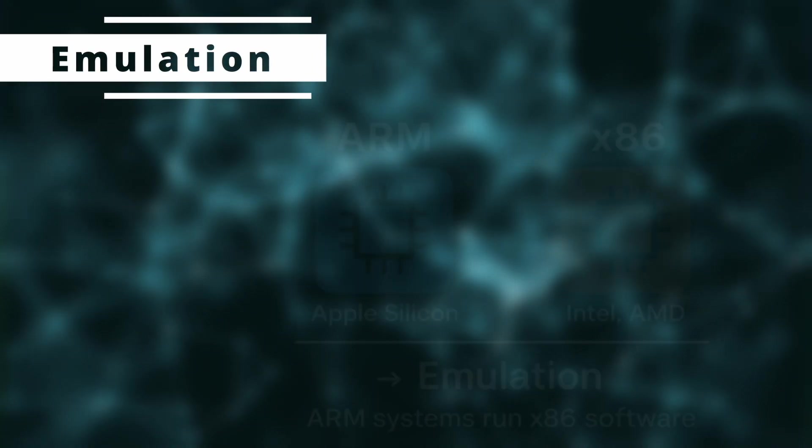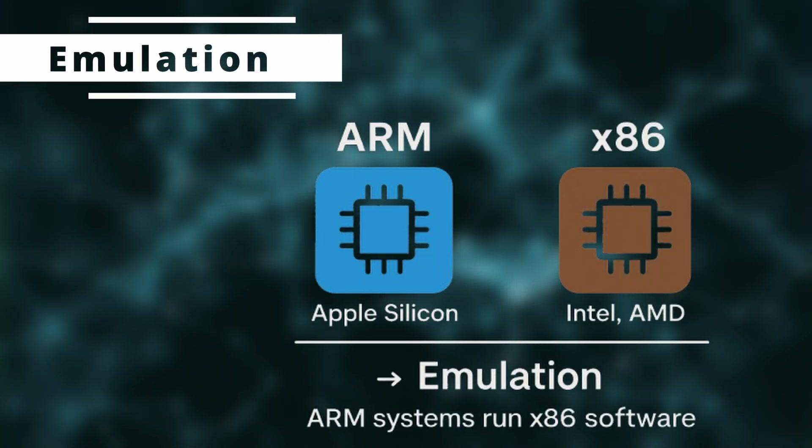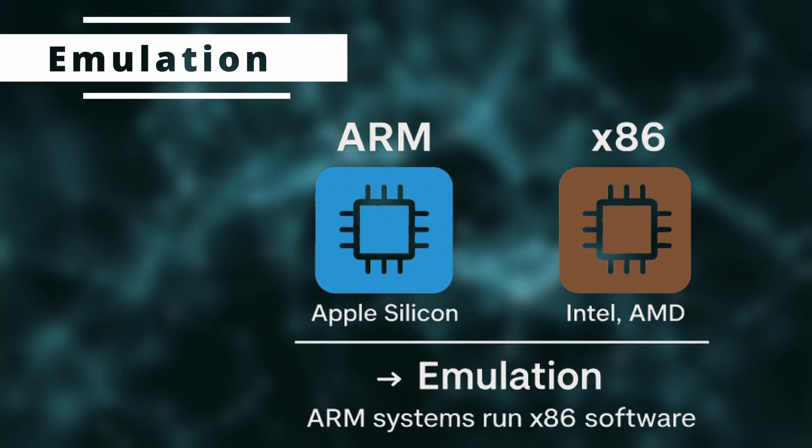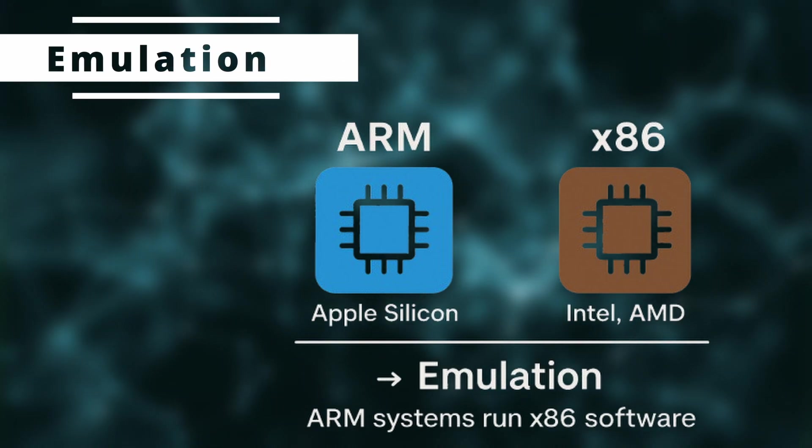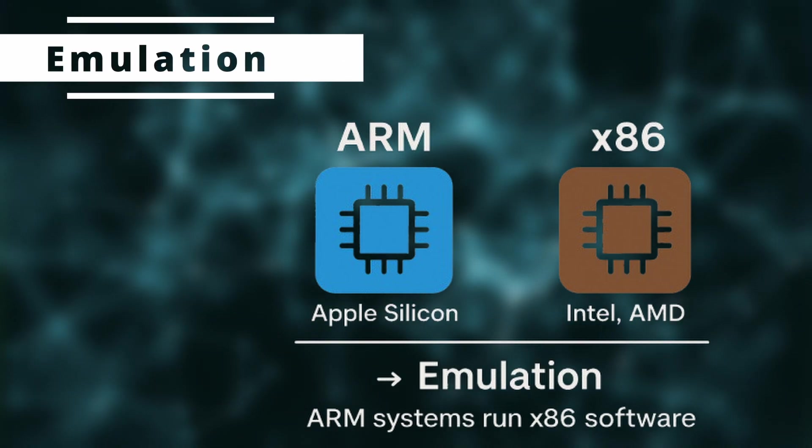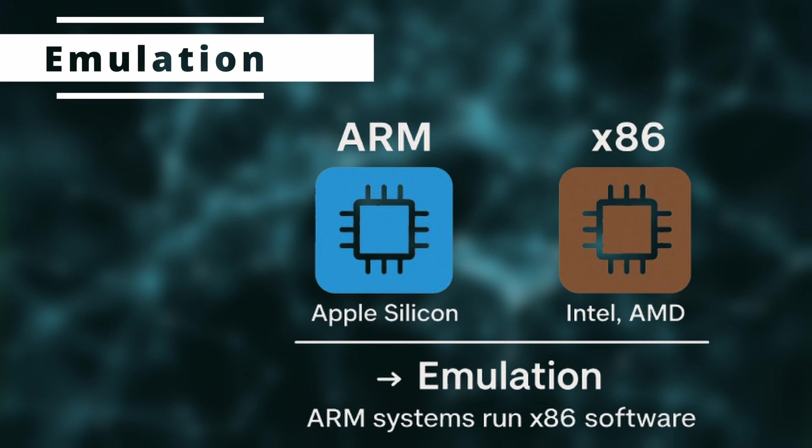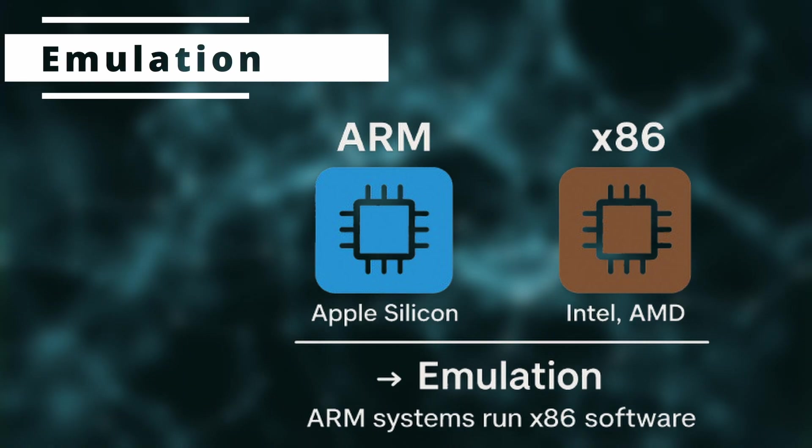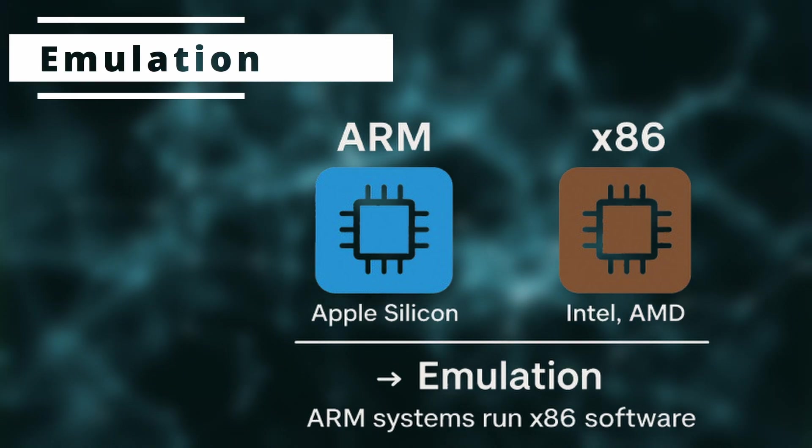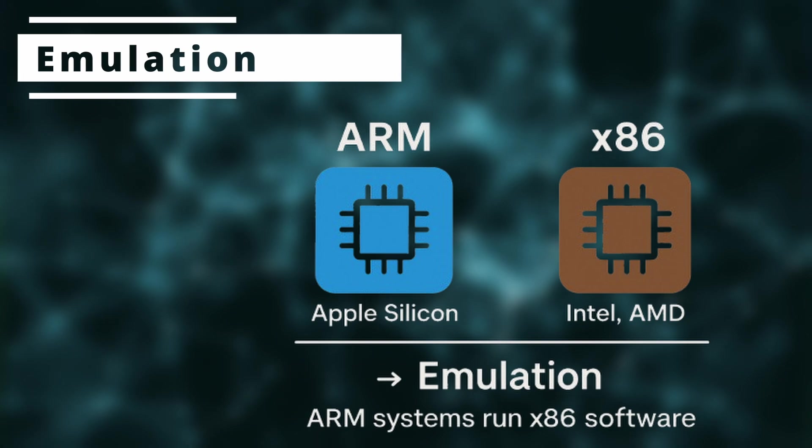We can do that using emulation. Emulation bridges the gap between both architectures. Rosetta on macOS and now Rosetta for Linux translates x86 instructions into ARM in real time. It's slower than native performance, but it works remarkably well for most apps.